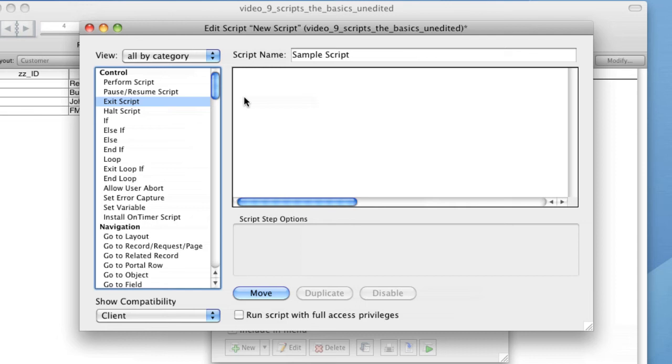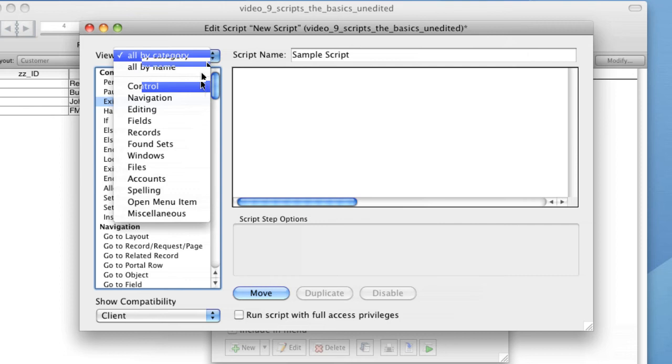Script steps are commands that are executed when your script is run. There are a variety of types of script steps, such as steps which relate to navigation, such as changing layouts, steps which relate to records, editing, windows, files and so on.